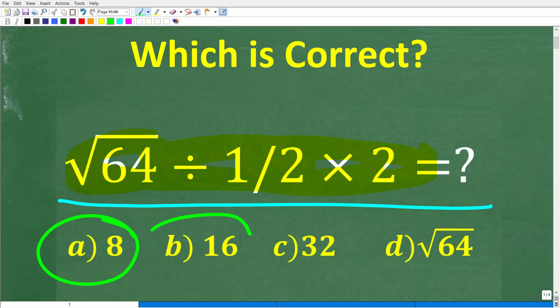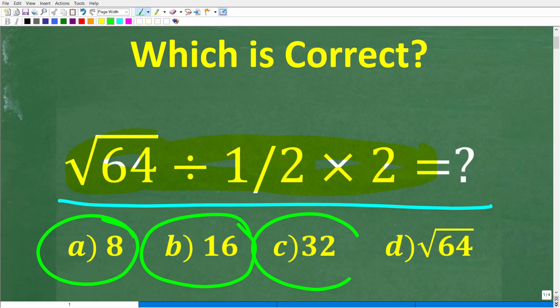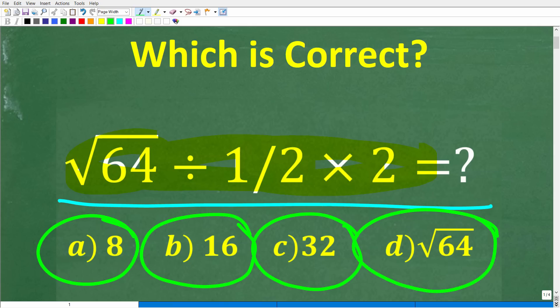A is 8, B is 16, C is 32, and D is the square root of 64. Try to do this problem without a calculator, but if you think you really need one, go ahead and put your answer into the comment section. I'll share the correct answer in just one second.